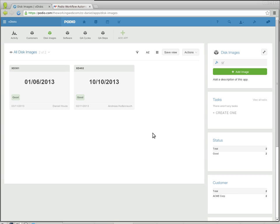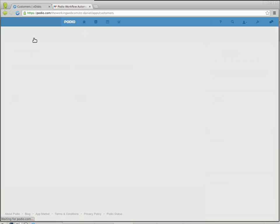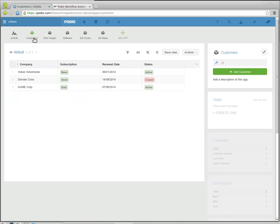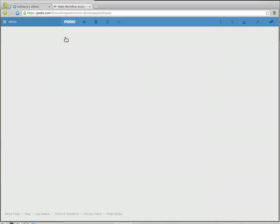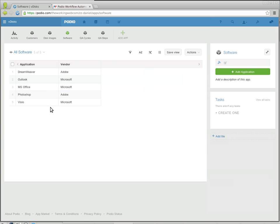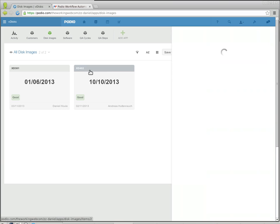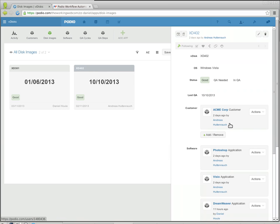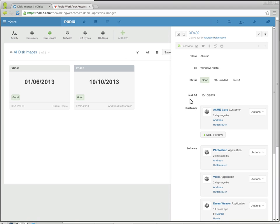This is a live demo from one of our customers who manages software for their clients. They have customers like everybody else and they manage the software for these customers. The way they do that is with disk images, and each disk image belongs to a customer and has multiple software applications associated with it.